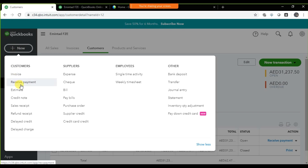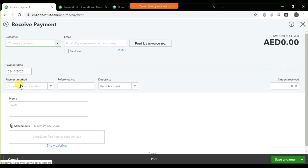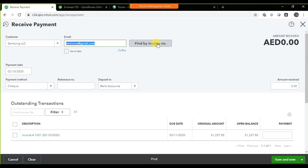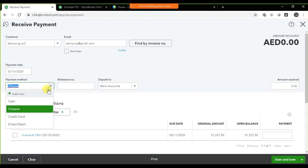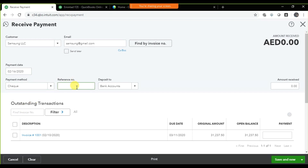Let's suppose we are receiving right now twenty-five thousand as a partial payment against this invoice. In Receive Payments, you need to select the customer — customer is Samsung — and automatically the email ID will come. You can find your invoice with the invoice number. The payment date is the 16th, and we are receiving a check, so you need to mention the check number here.